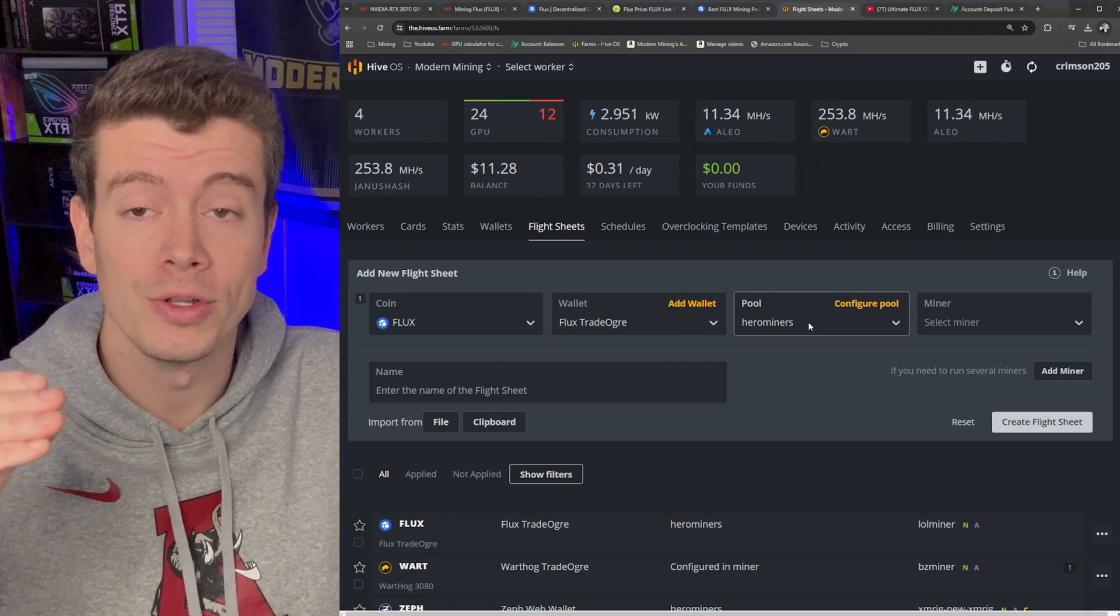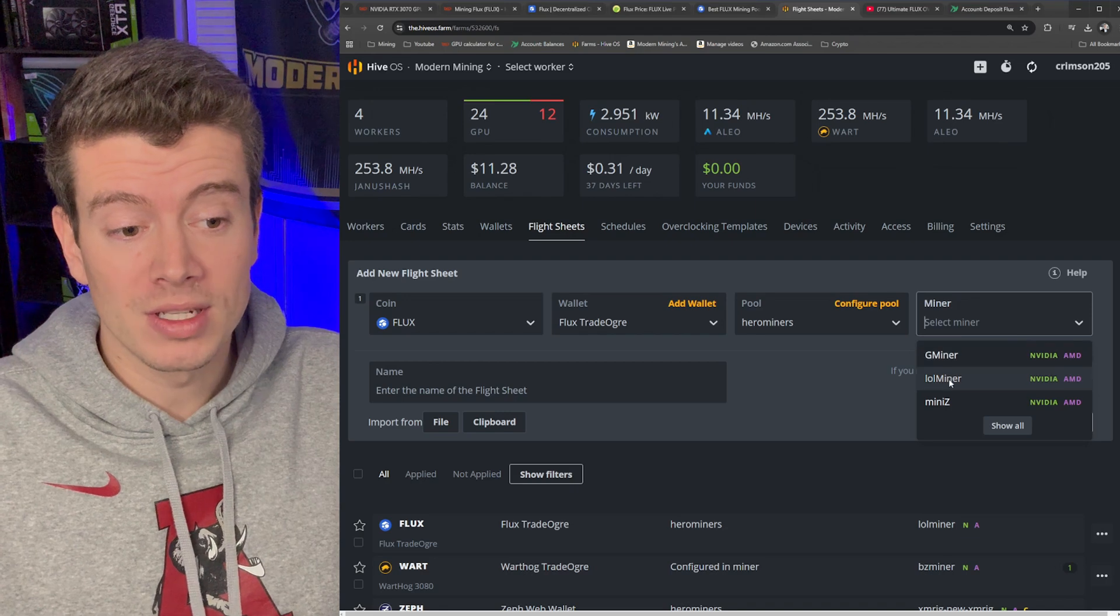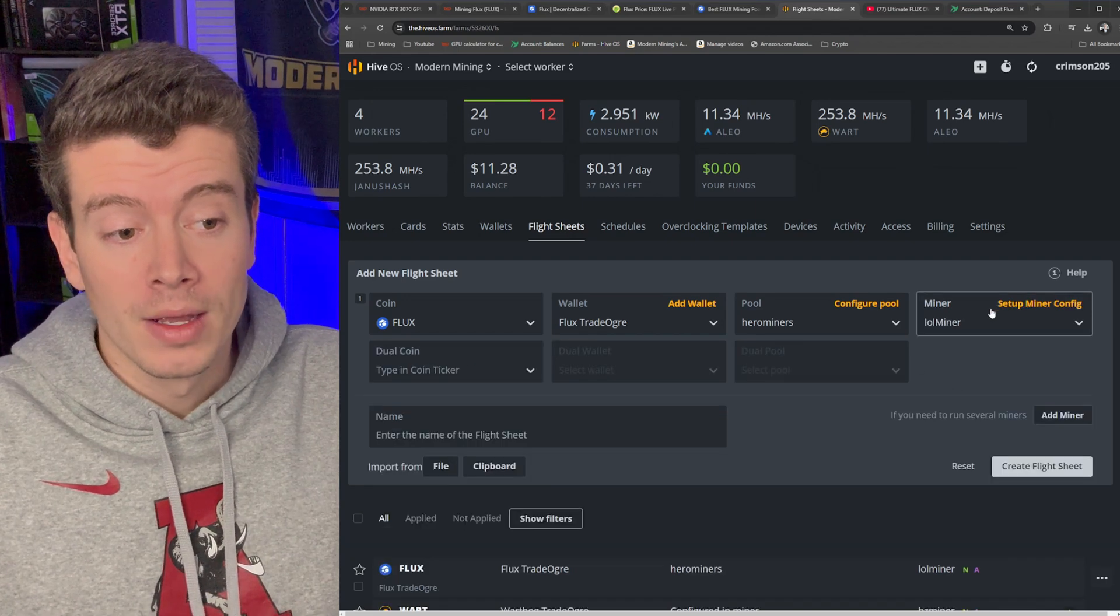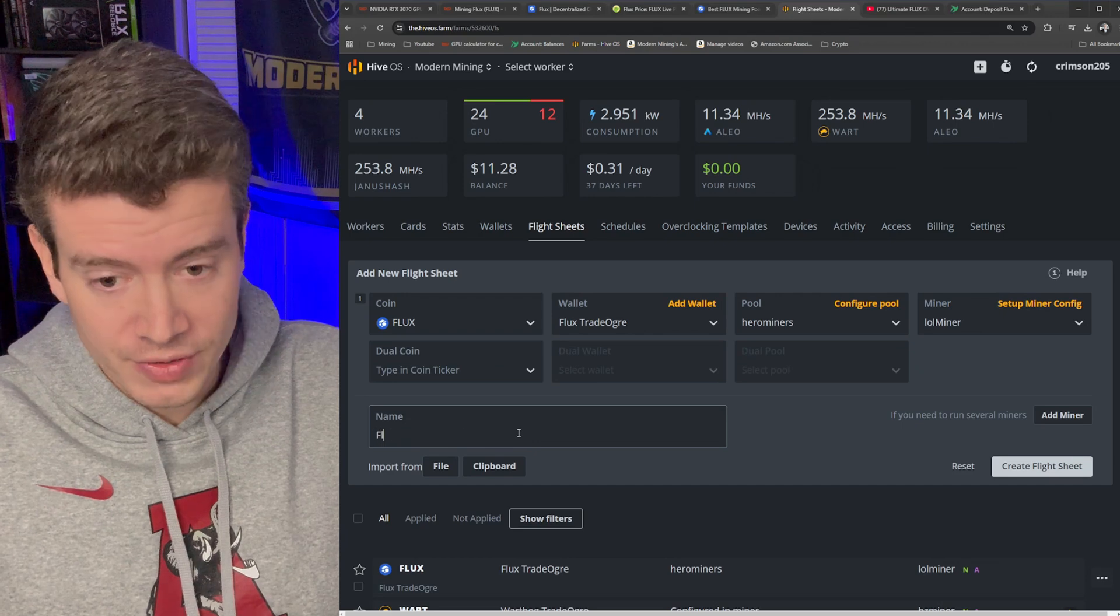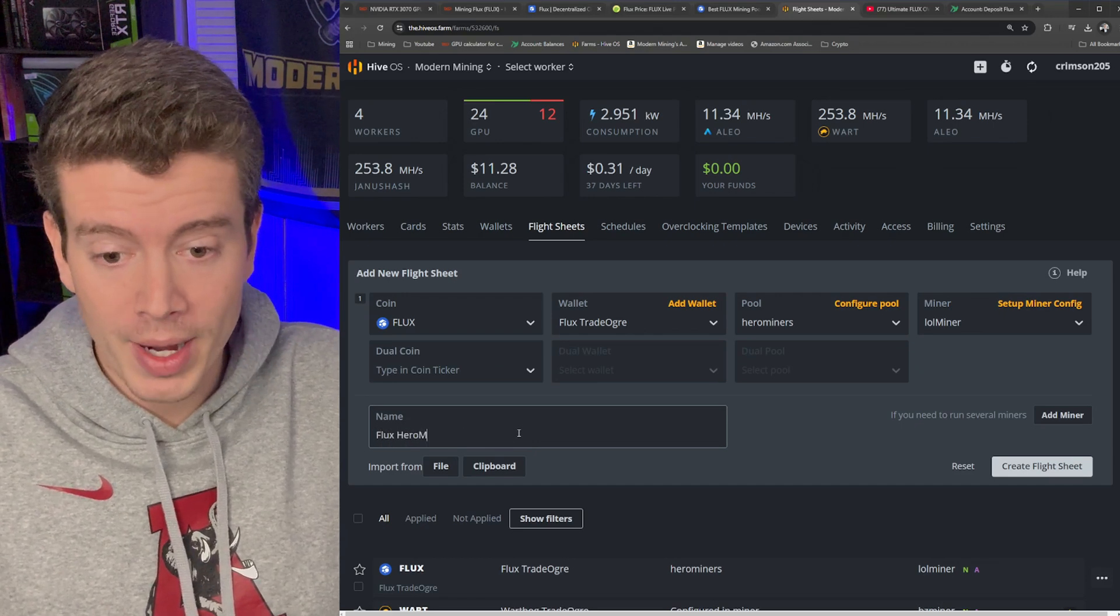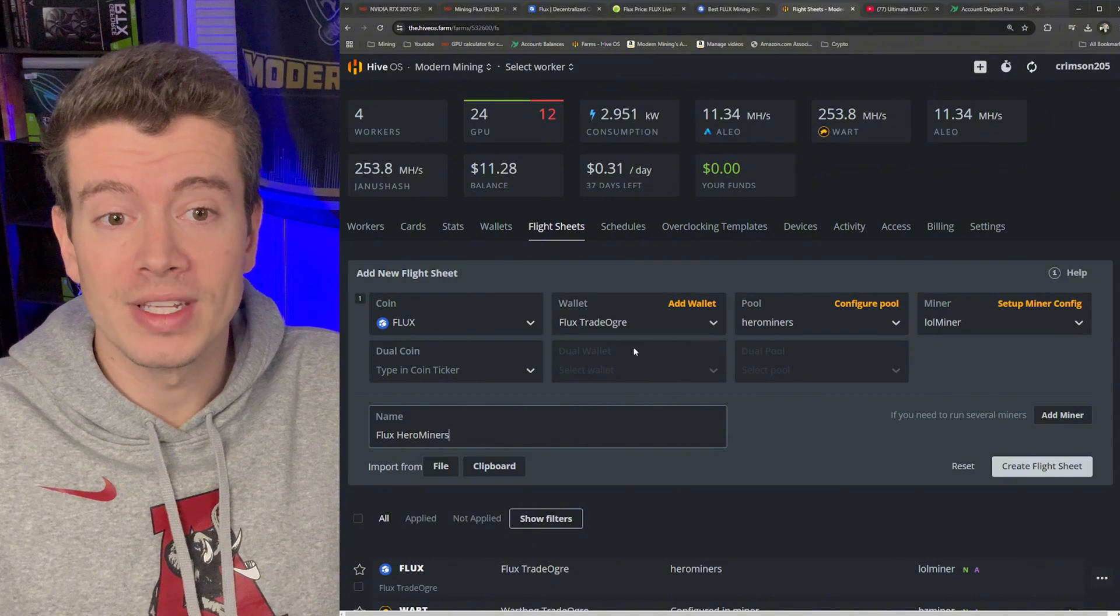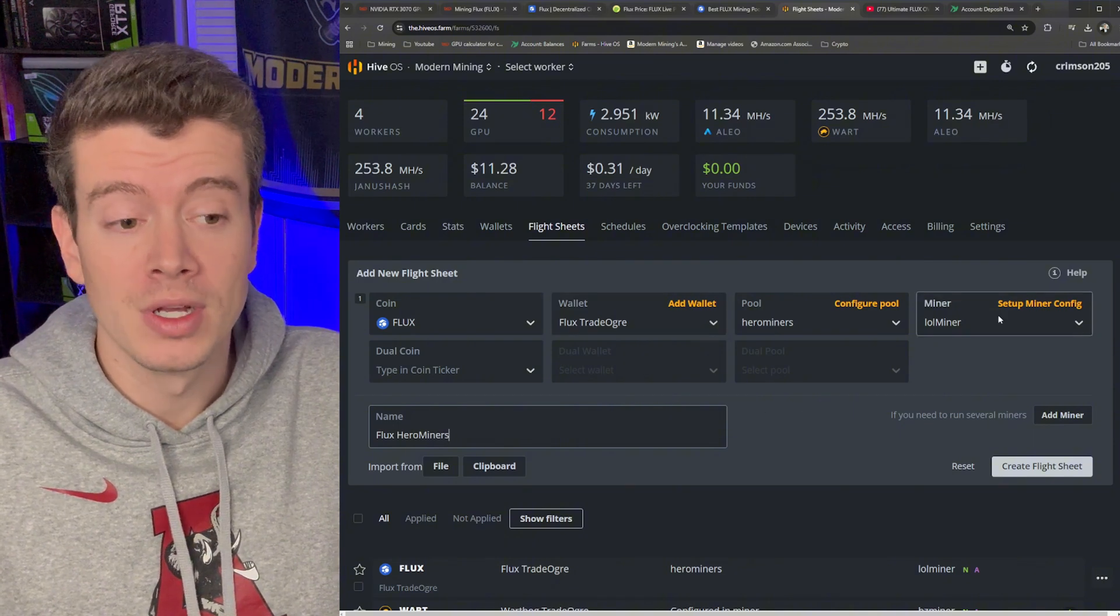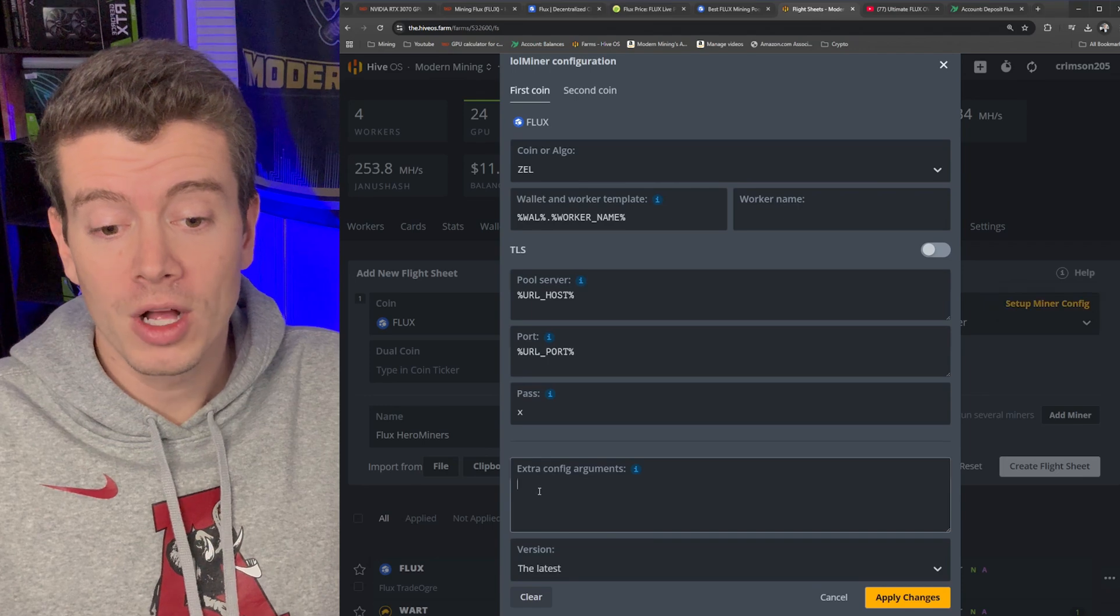Now for the miner we want to select lolMiner and then we'll enter the name of our flight sheet. So this is going to be Flux Hero Miners.